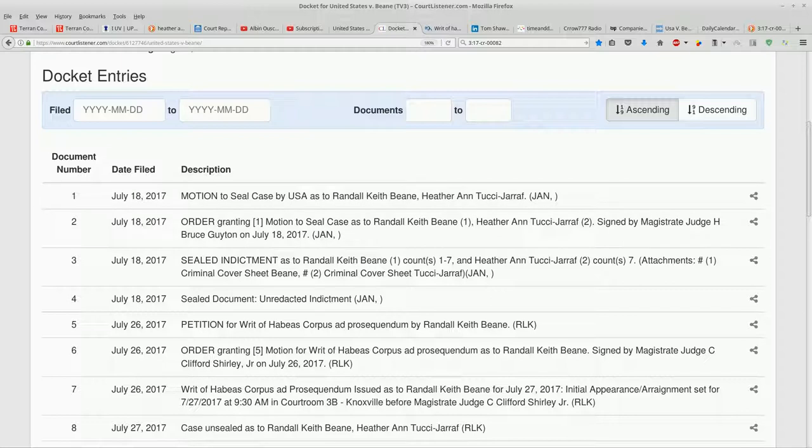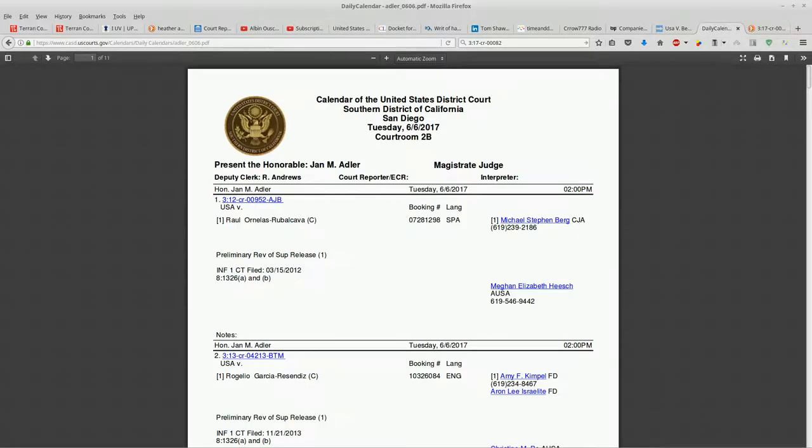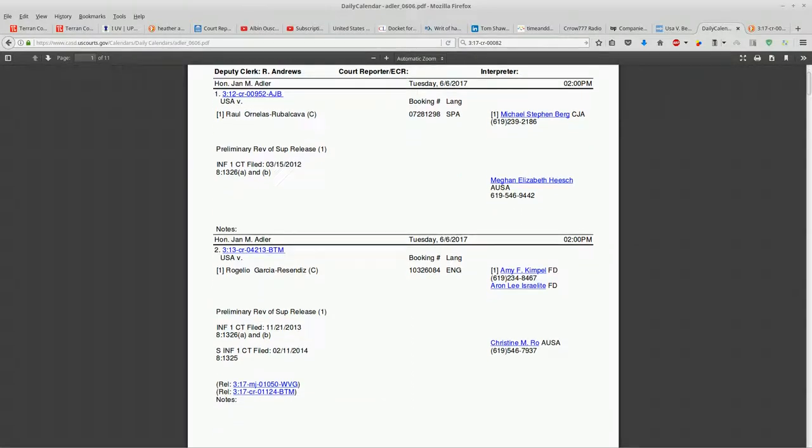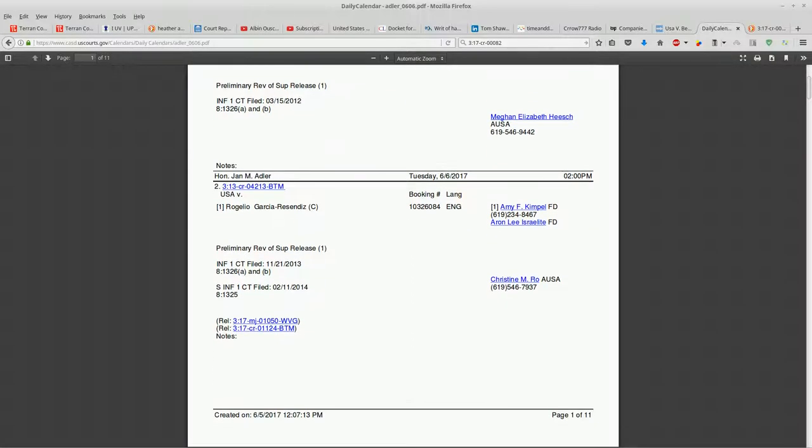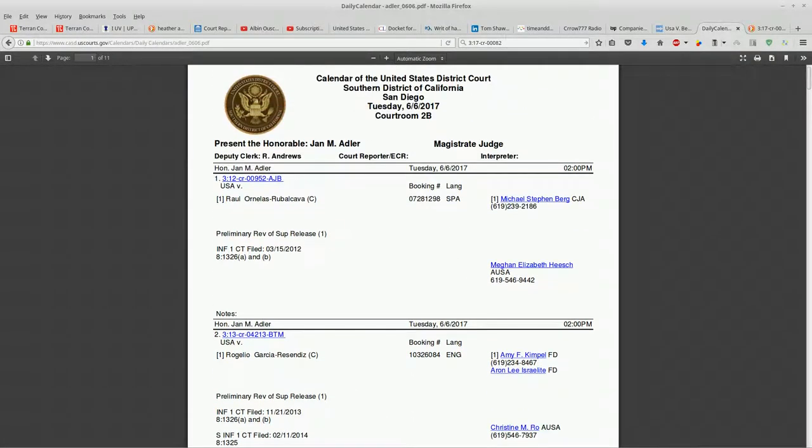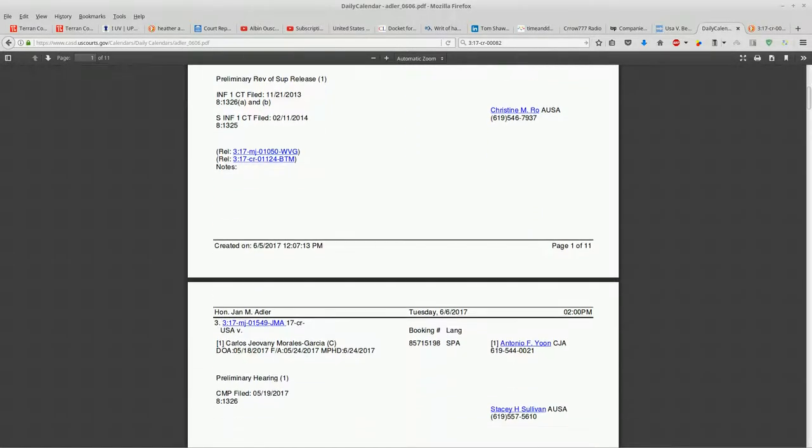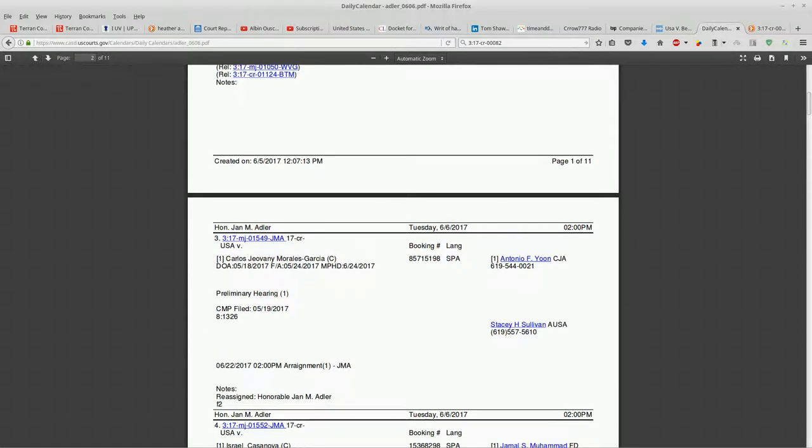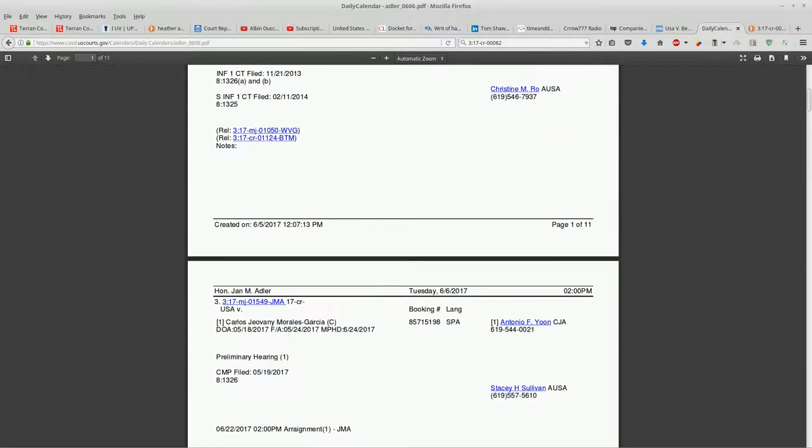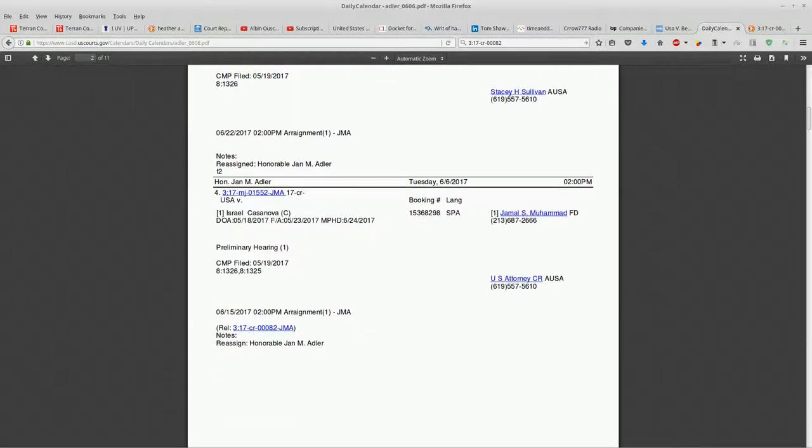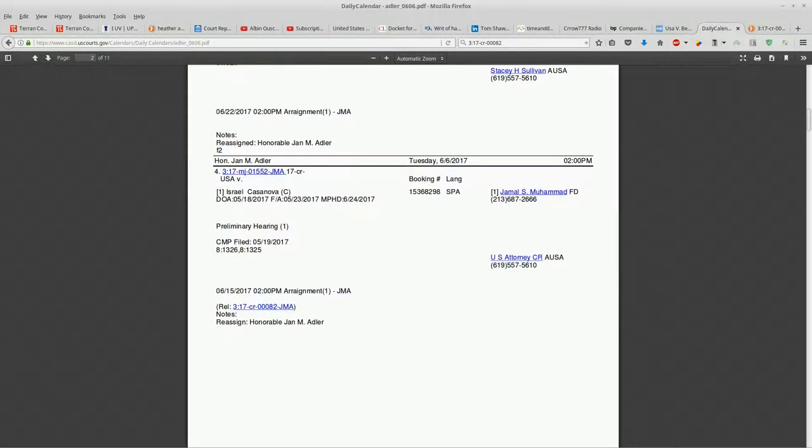So we're a full month before according to this daily calendar. This is the calendar for the magistrate judge Jan M. Alder, or JMA. We look at what's going on here with the schedule, 6-6 2 p.m. These are the different cases she's got on her schedule. I was wondering why did my 3:17-CR-82 pop up on here, and here's where it is.